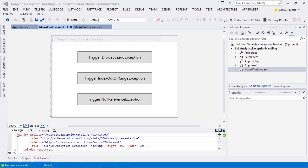In this video, I will demonstrate tracking exceptions in your application using Telerik Analytics.